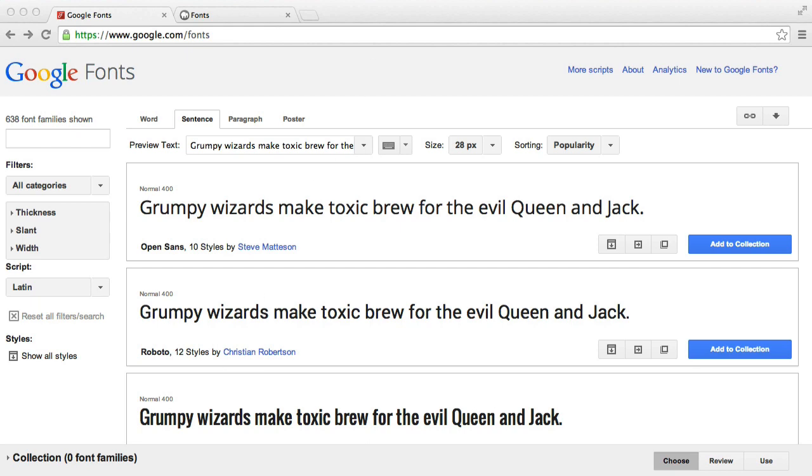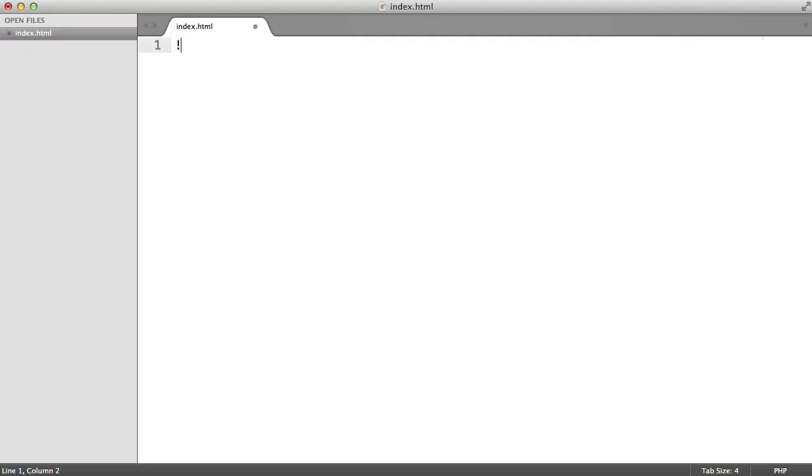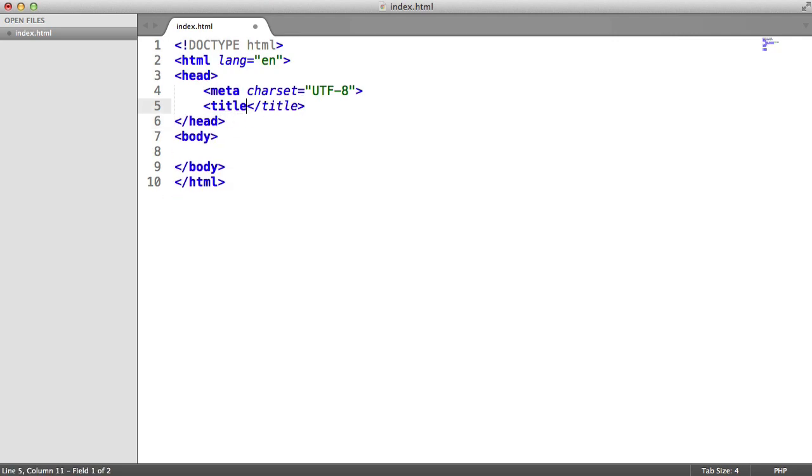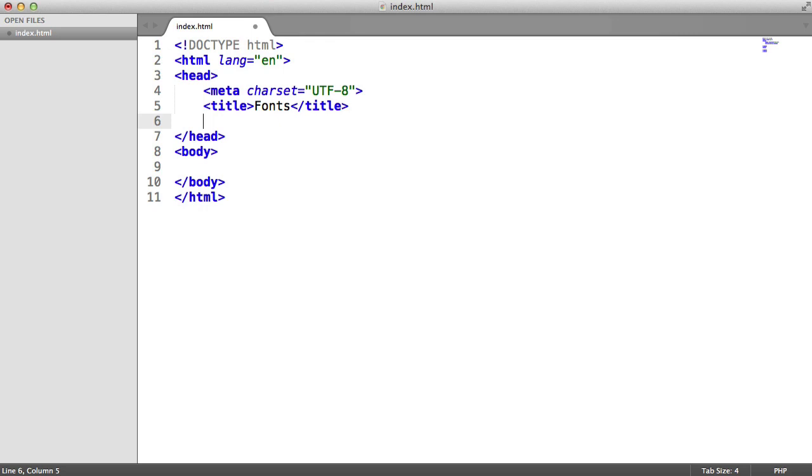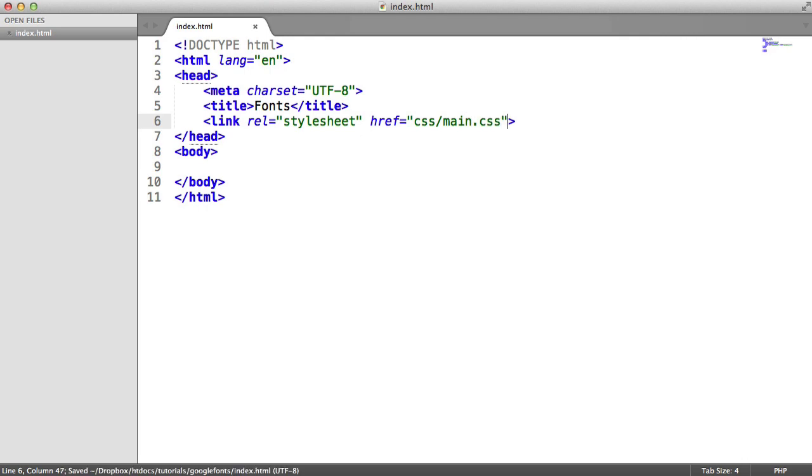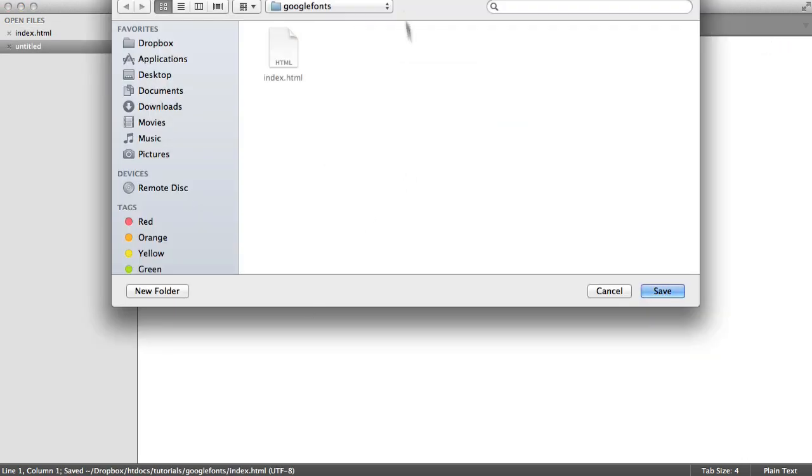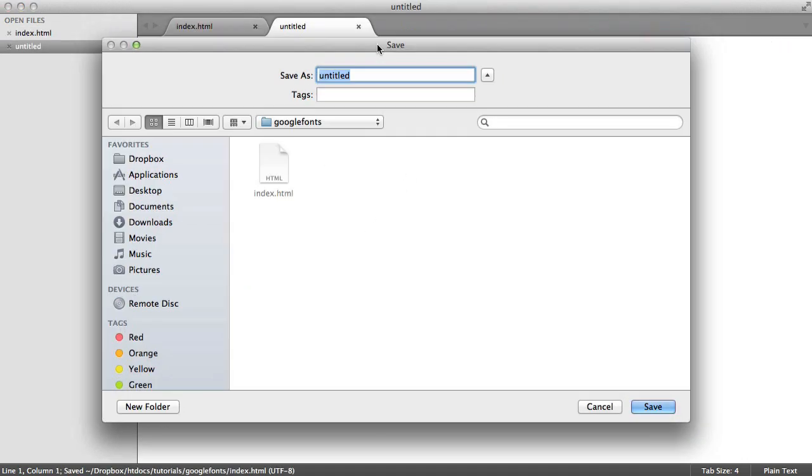So let's open up our text editor and quickly create a document so we can work with some fonts. Let's create a title here and also create a link for our style sheet. I'm going to link in main.css, and let's go ahead and create this now.